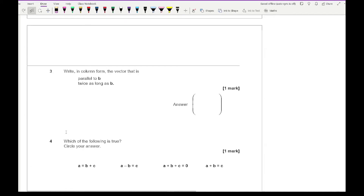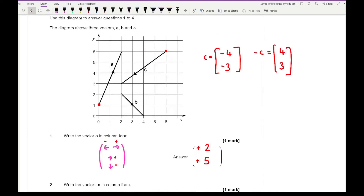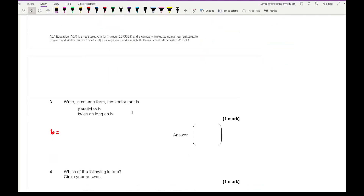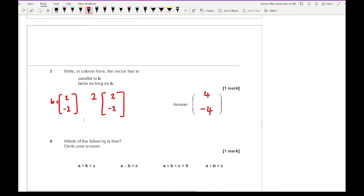Moving on to question three: write in column form the vector that is parallel to B and twice as long as B. B has a column vector of (2, -2). If it's parallel, the direction is the same. If it's twice as long, we multiply that vector by two. So two times two is four and two times minus two is minus four, giving (4, -4).